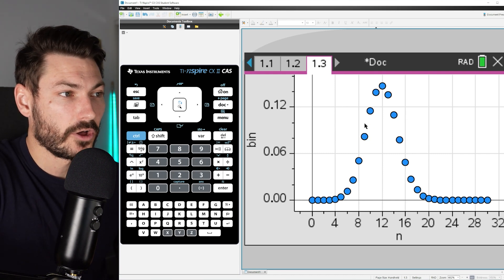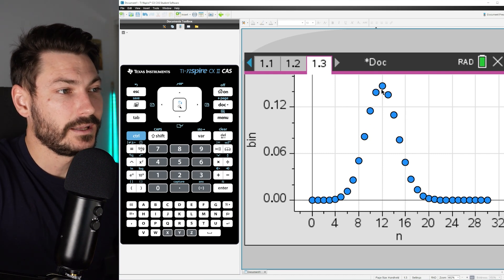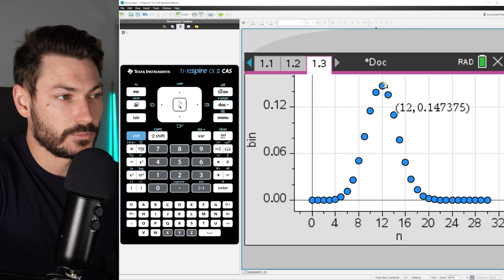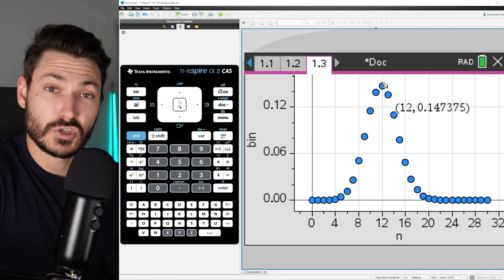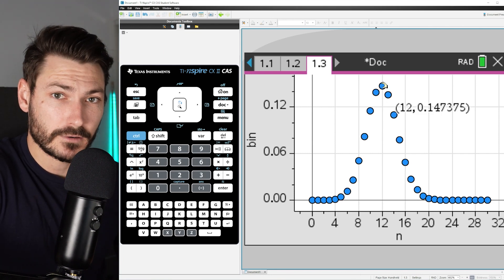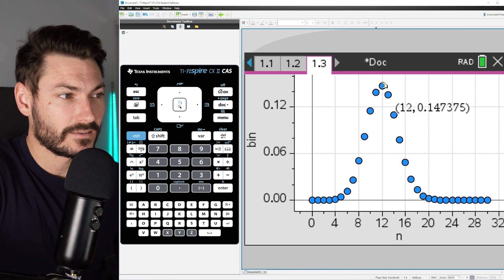The highest probability in this distribution is getting 12 wins out of 30, and that's 0.14, so about 15% chance.